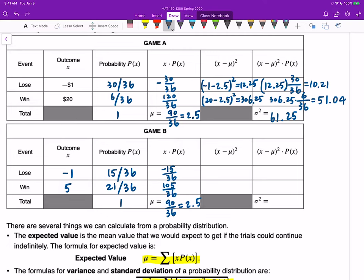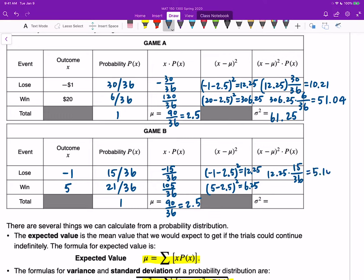For game B: (negative 1 minus 2.5) squared equals 12.25, and (5 minus 2.5) squared equals 6.25. Multiplying: 12.25 times 15/36 is approximately 5.10, and 6.25 times 21/36 is approximately 3.65. Adding those two numbers gives 8.75 as the variance of game B.